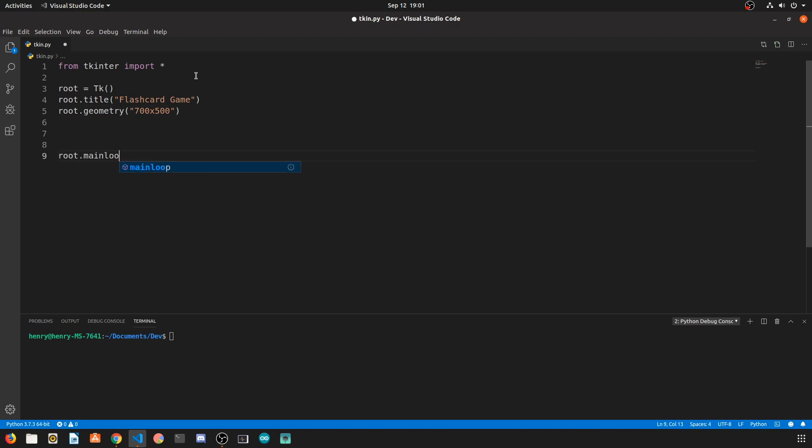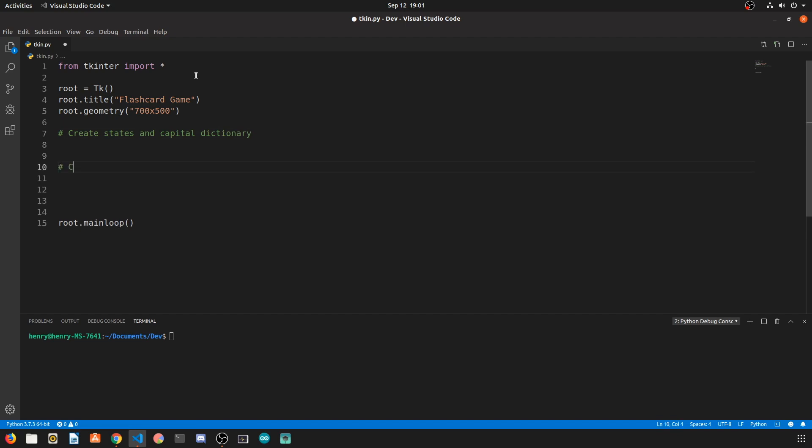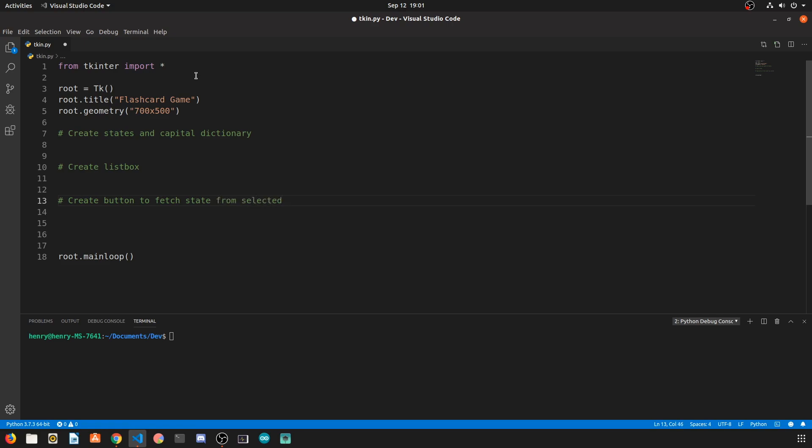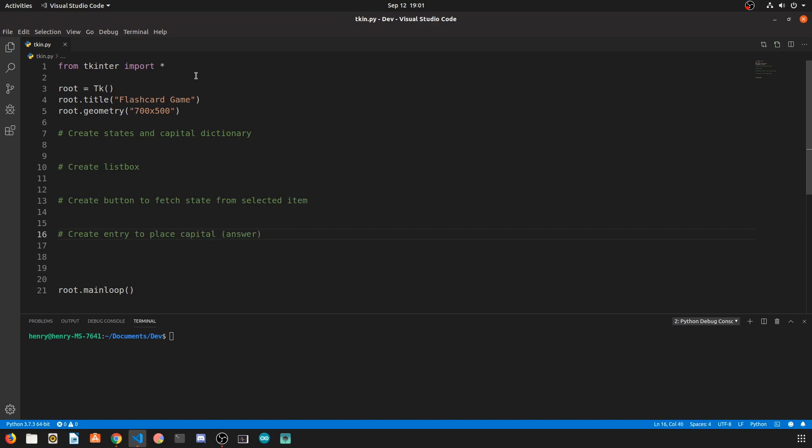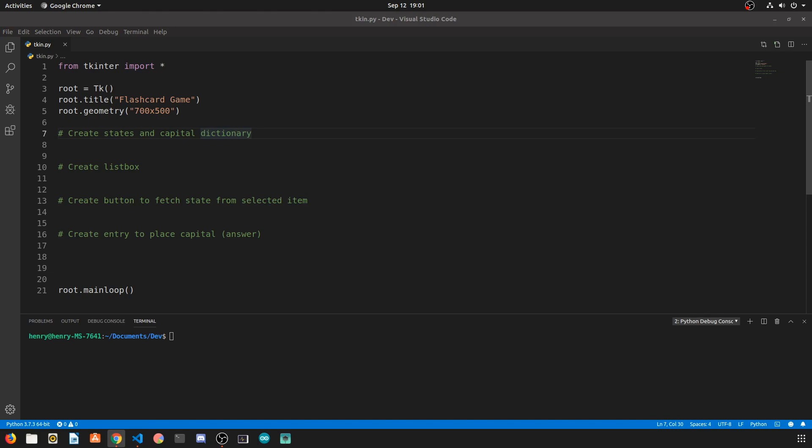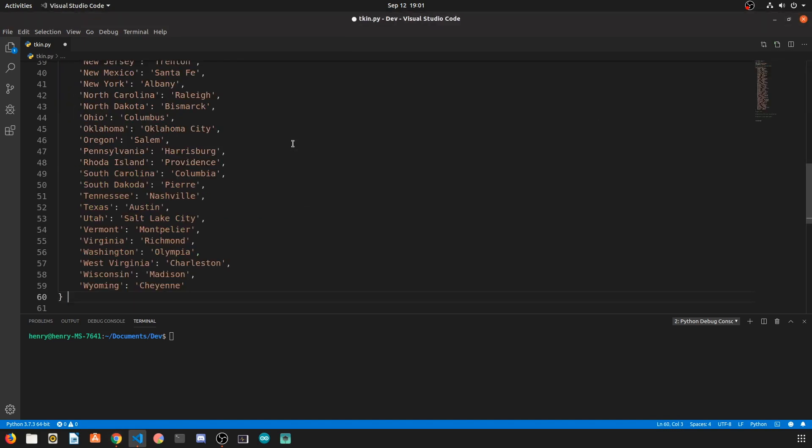So I'm just going to start off here with our Tkinter skeleton. To create this program what we need is a dictionary of states and capitals, so every state is mapped to its respective capital. We need to create a list box with the states, and we want to have a button that whenever we click the state that we want, we click the button and it gives us the correct capital matching from the state. We're going to have an entry to actually display the answer, and our button is going to write the answer to the entry.